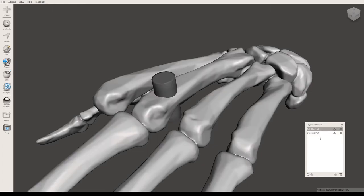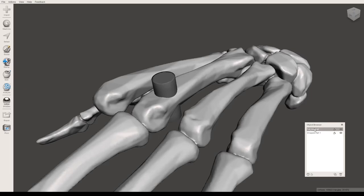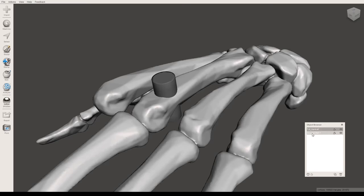You're going to have to have both files selected to do the subtract. But whichever file you have selected first is the file that will stay, while the second file that you select will be the part that is subtracted. So if you want to keep the hand and subtract the cylinder, you will click the hand first and then click the dropped part.